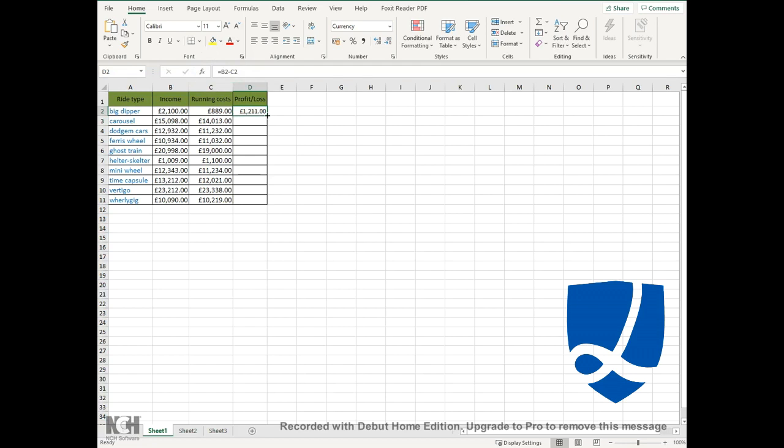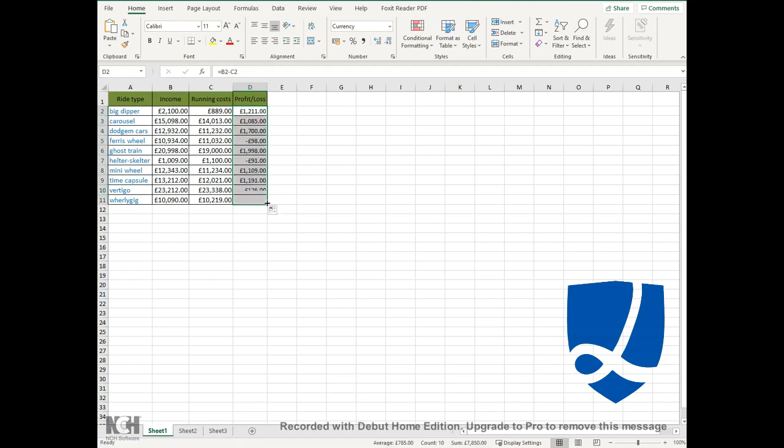When you get the little plus sign, hold the left button down and drag it all the way down to where you want the formula to be copied. That will automatically copy that formula all the way down.